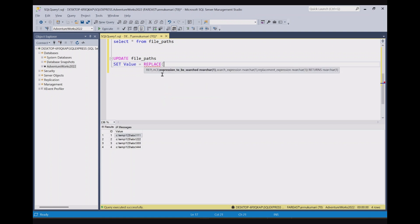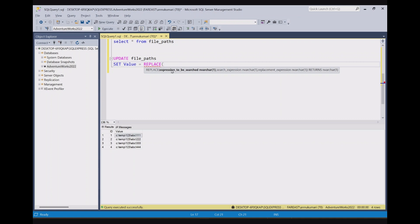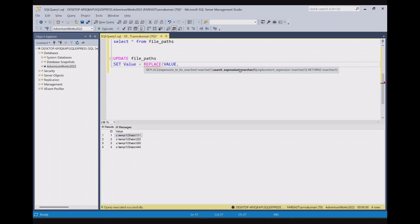If I open the braces here, you can see what we need to pass as an argument. The first parameter is the expression to be searched, then the search value and then the replacement expression. The first one will be the value column. So that's what we have to change. This is the expression that needs to be searched first.